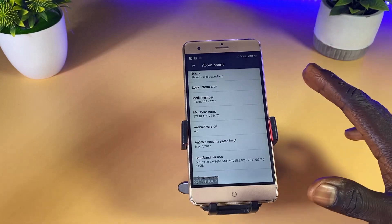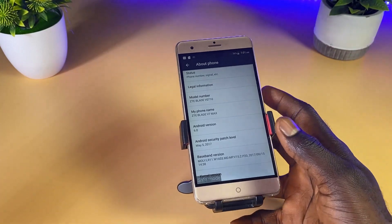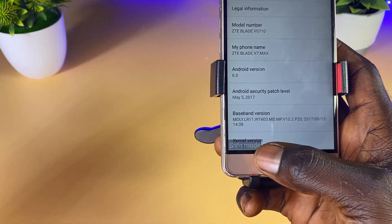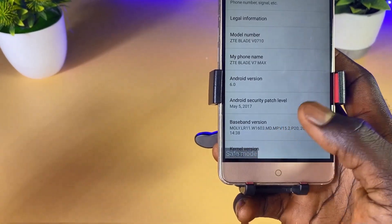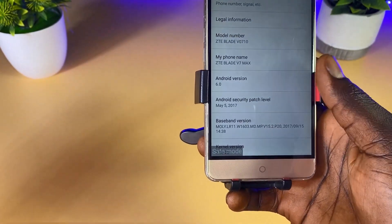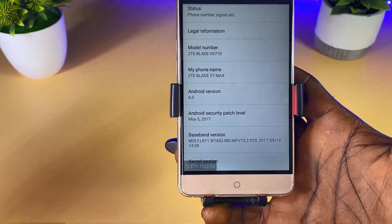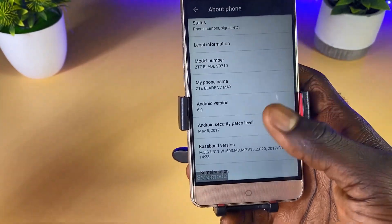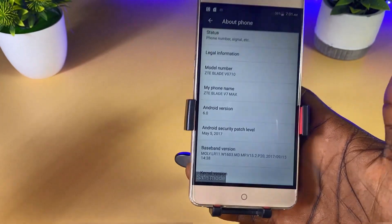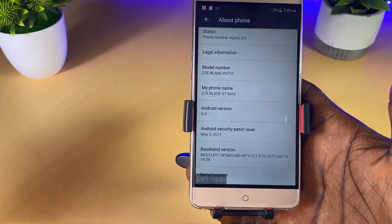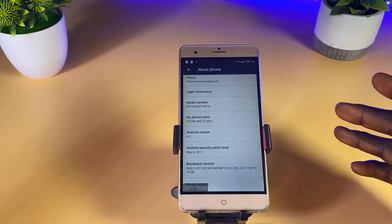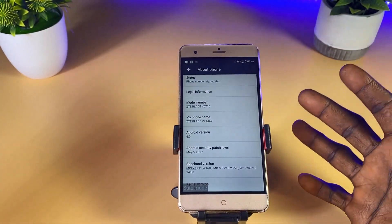We are going to be unlocking this Android device by using the safe mode feature that is located by the left hand side. As you can see, the phone is completely unlocked — I just put it into safe mode and I was able to unlock this ZTE phone.